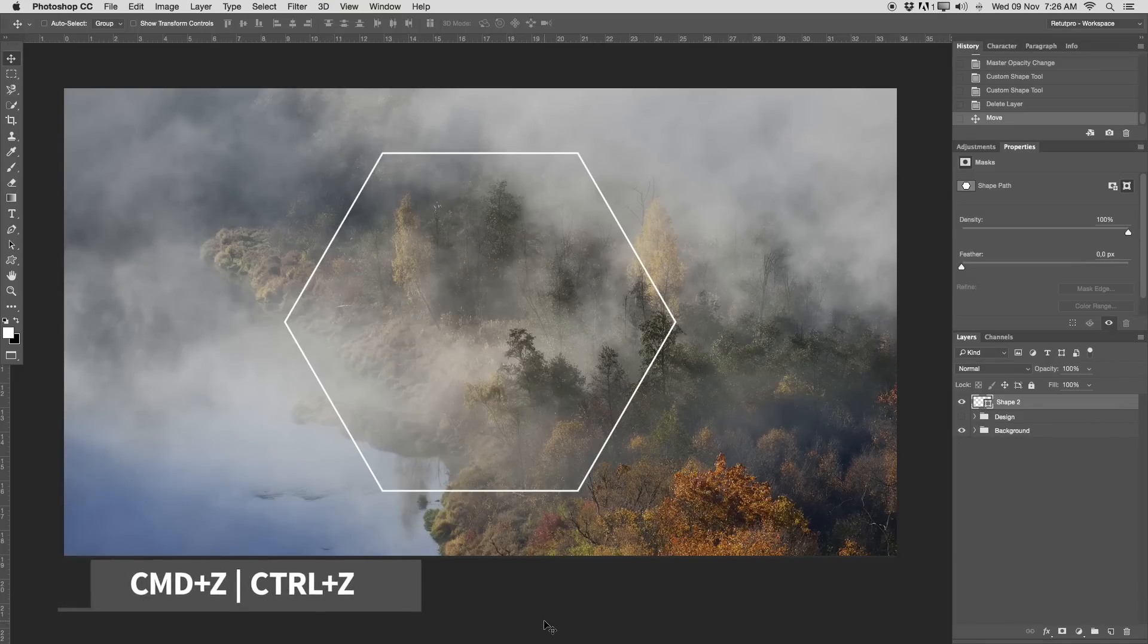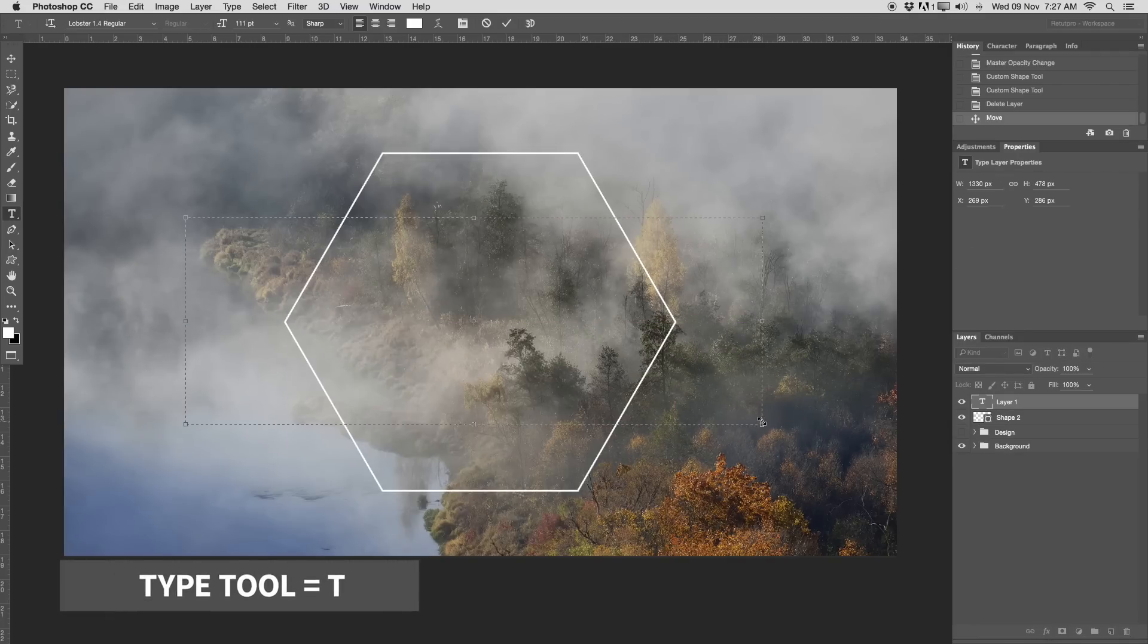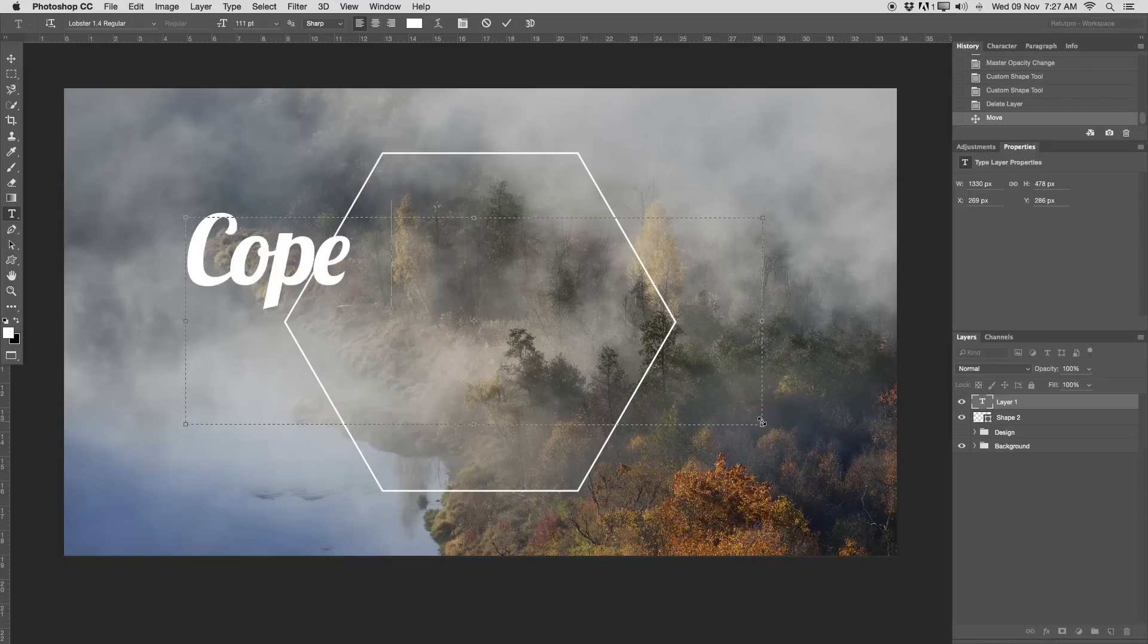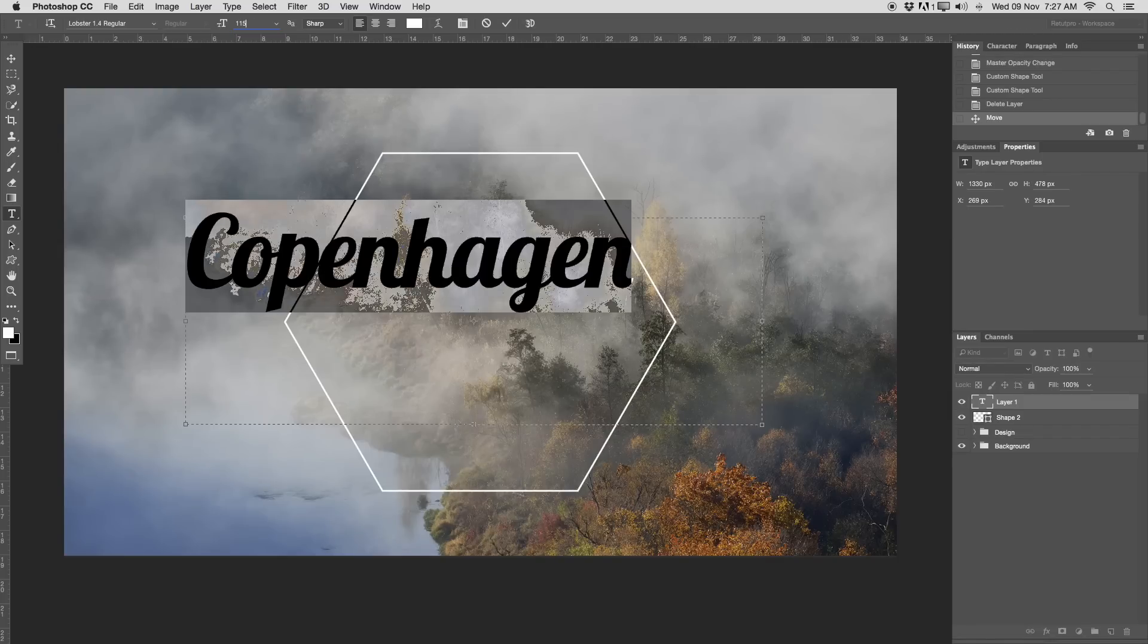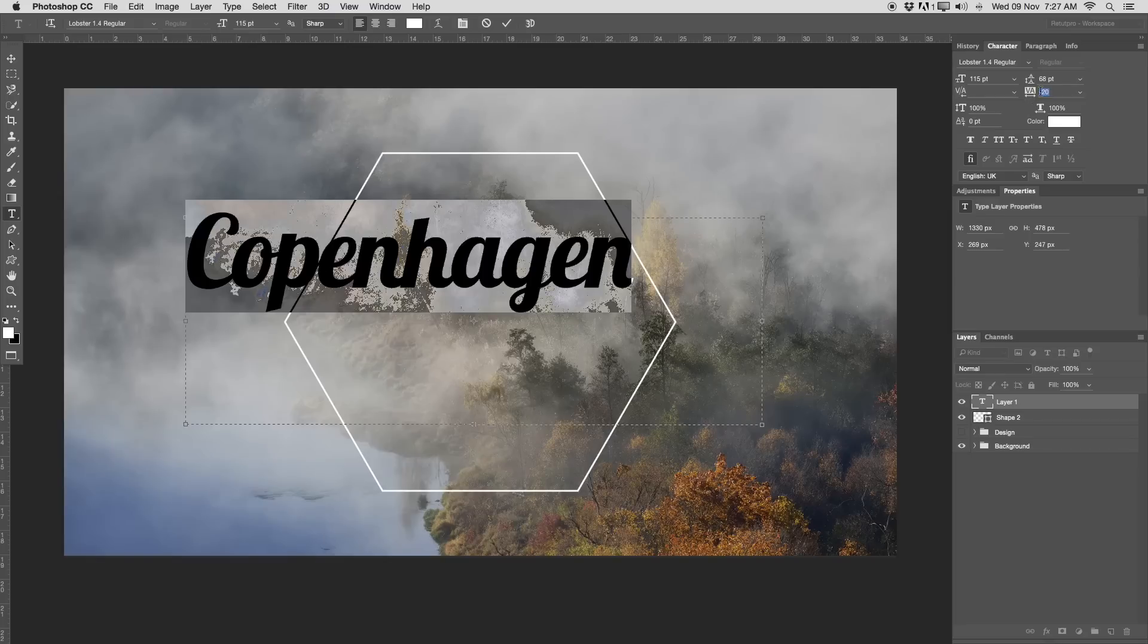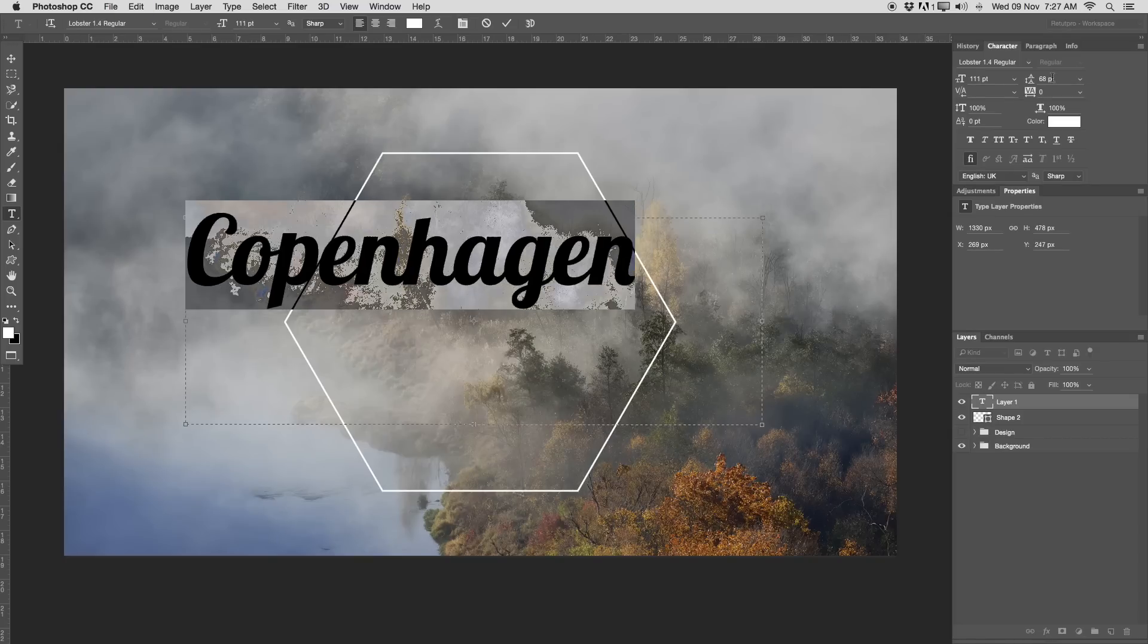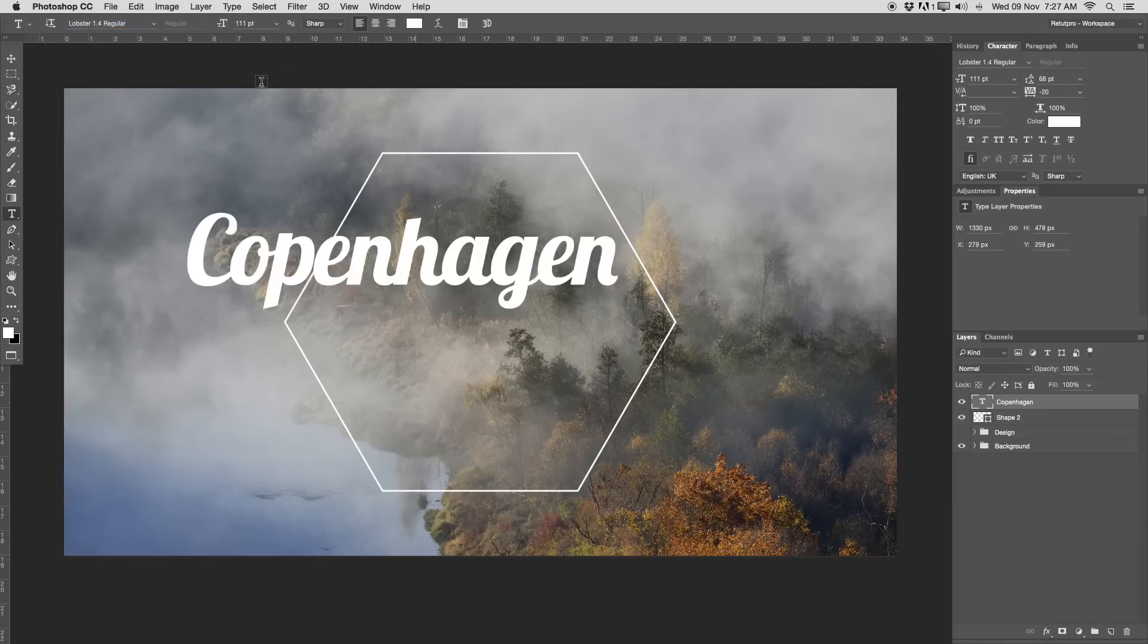Let's head over to typing out what we wanted to type, our title here. Select the text tool. I'm going to make a nice big selection here and write Copenhagen. Big capital letter, then we're going to write Copenhagen. Obviously you can type in whatever you like. For this, I'm going to go with a font size around 111. Let's actually quickly go to the character box.